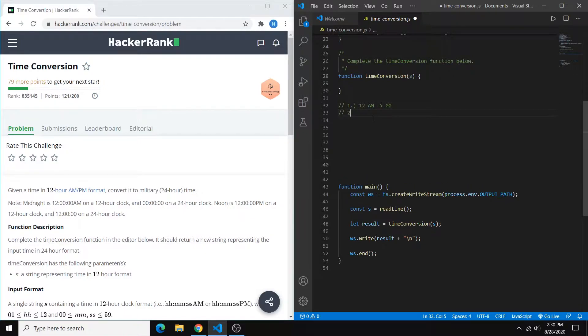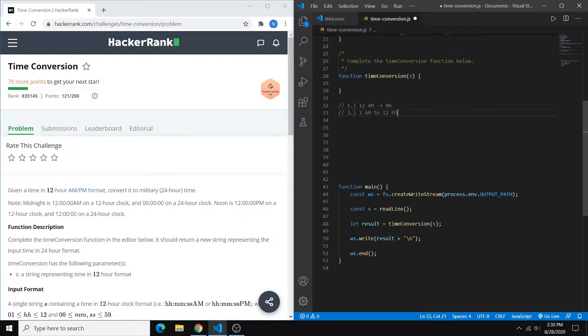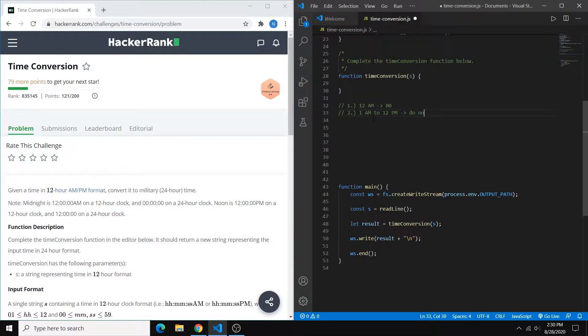And then the second case is from everything from 1 a.m. to 12 p.m., the conversion is going to be the same. You're not going to be converting anything. So essentially we do nothing.